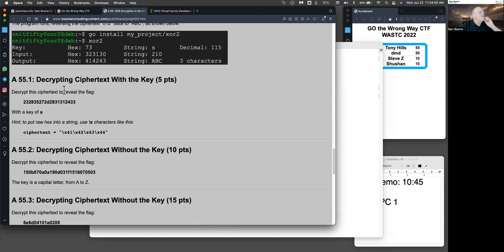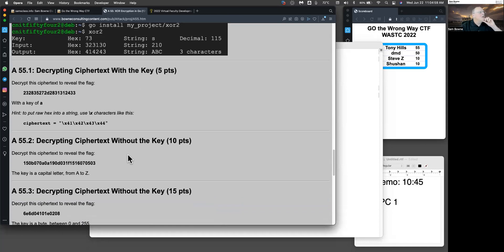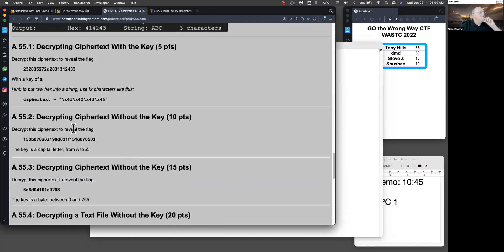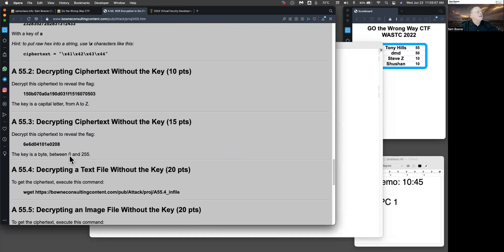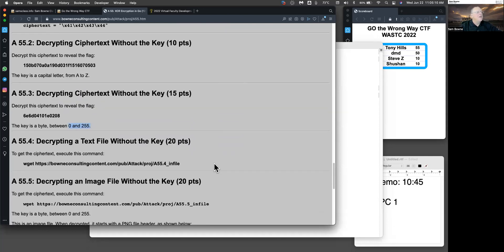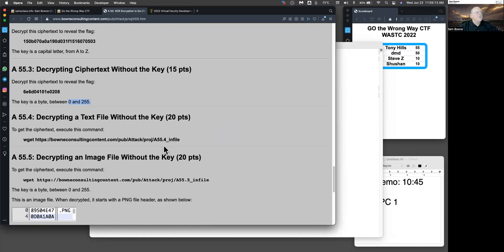So now you just have some challenges. Decrypt stuff with a known key. Decrypt stuff with only limited information about the key. So you'll have to make a loop and try all the capital letters from A to Z. And here you got a key that goes from 0 to 255. And then there's a couple of text files.